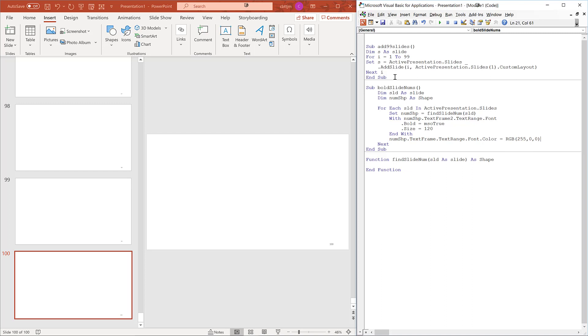Now we have the top level done. We need to implement a function, findSlideNum, that returns the slide number shape given a slide.